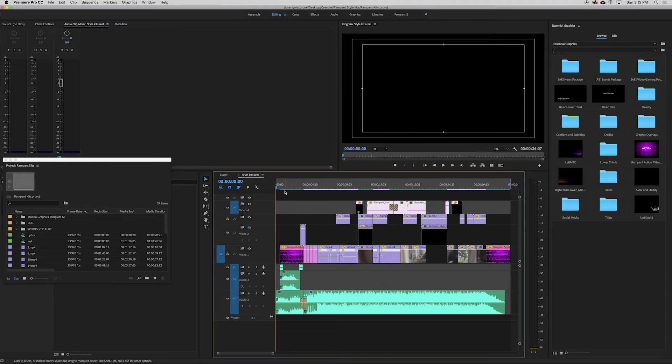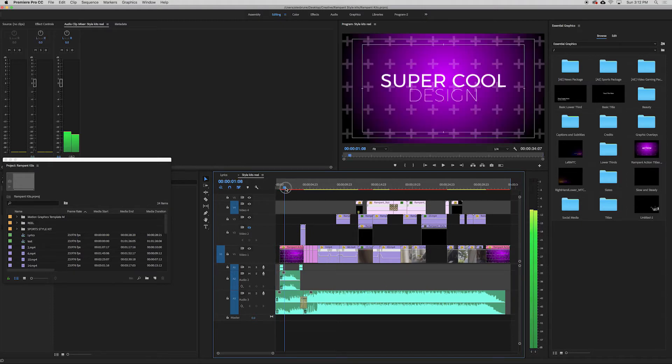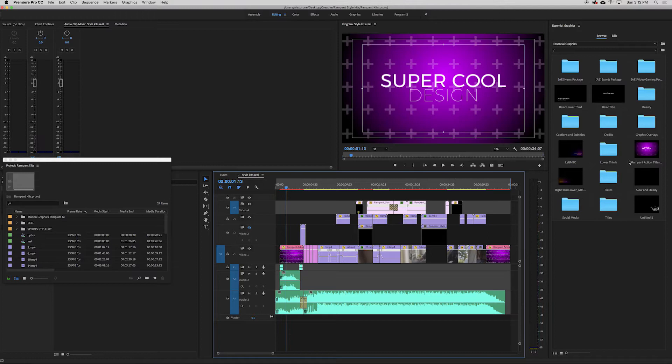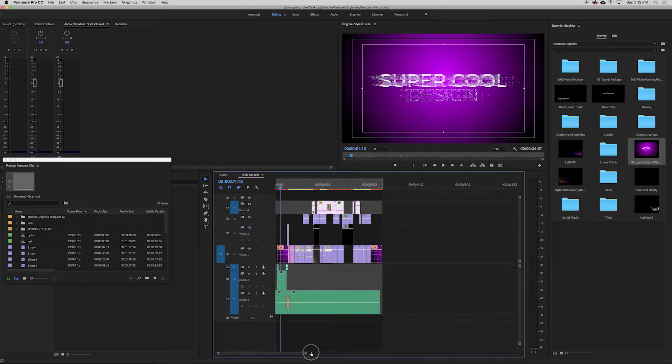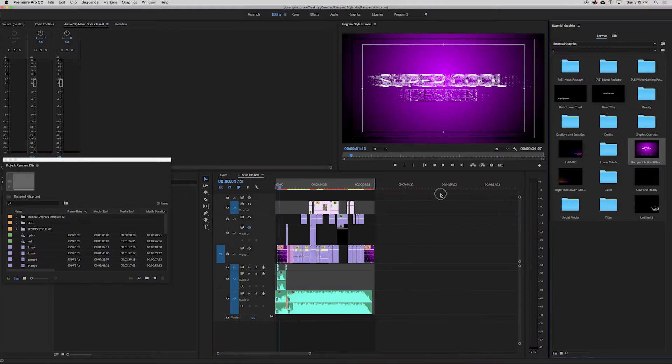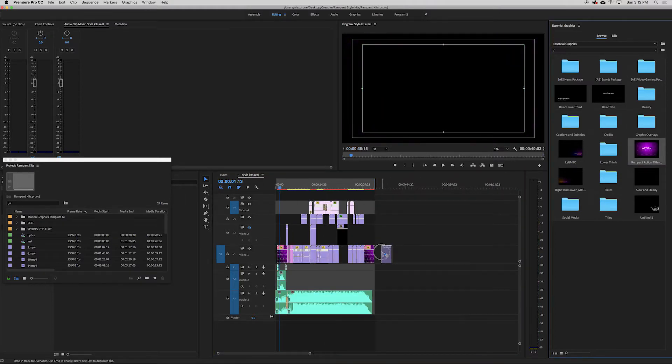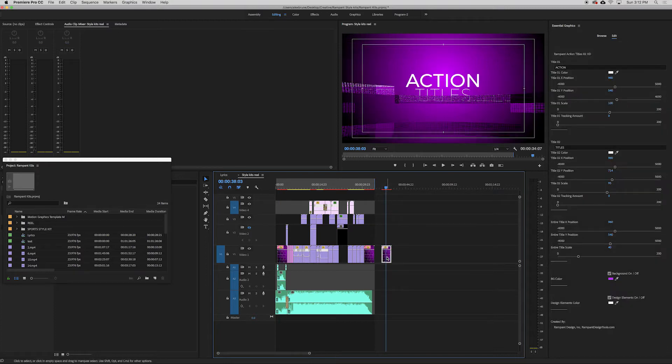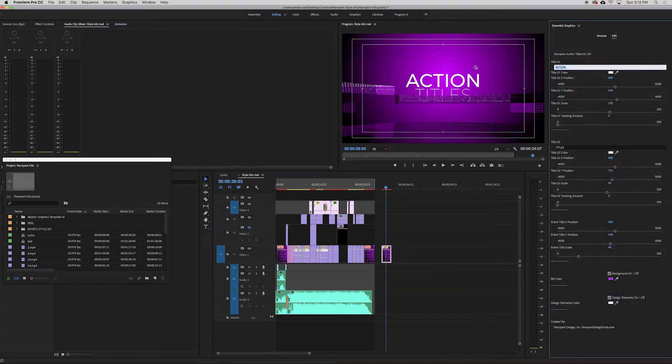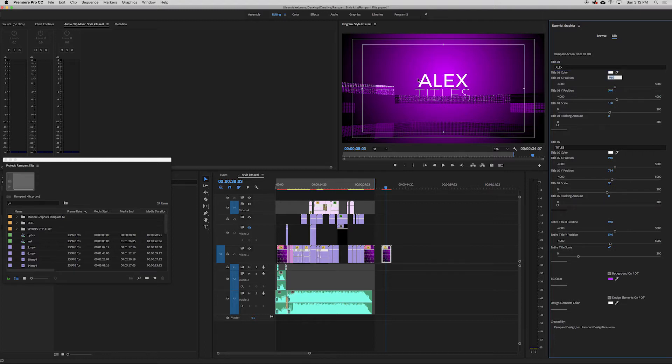The title is actually one of Rampant's Essential Graphics. So these things are awesome. I think I paid $4 for this or something. It's super cheap. You drag it in here and it says Action Titles. So you type in your title number one. So maybe it's Alex. And then it pops in.